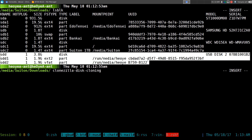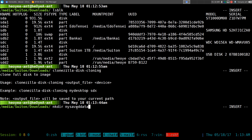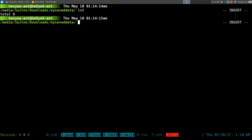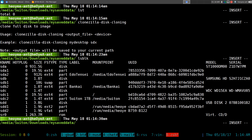If you have multiple partitions it will do all of them. Let's get the help page — the note says your output file will be saved to your current path. So if you want to save it to your downloads folder, navigate there first. Let's make a new folder called 'my saved data' and move into it. Now we have an empty folder and we'll run the clonezilla disk cloning command again.